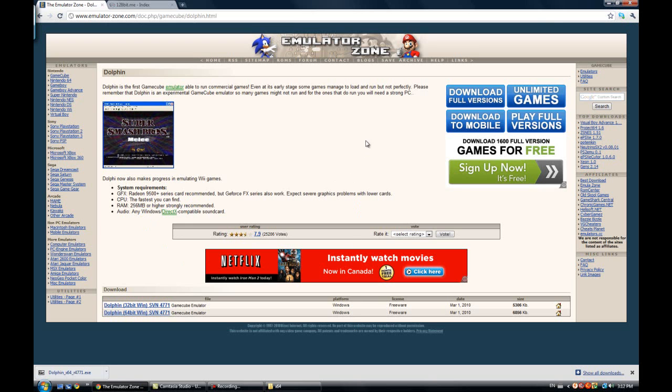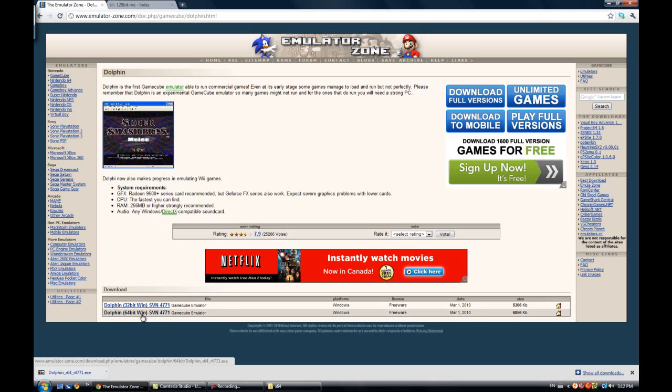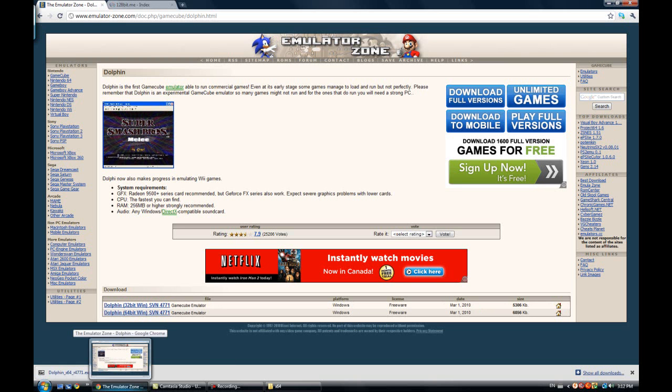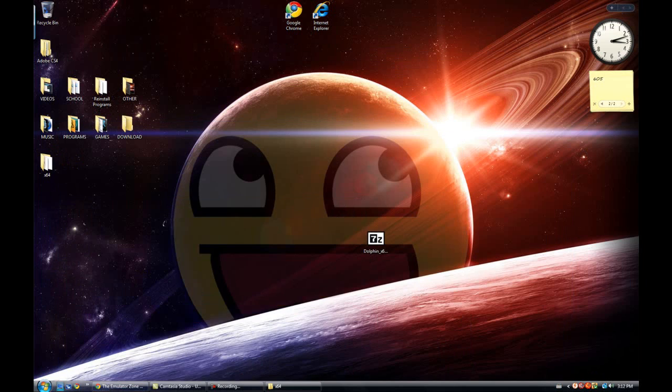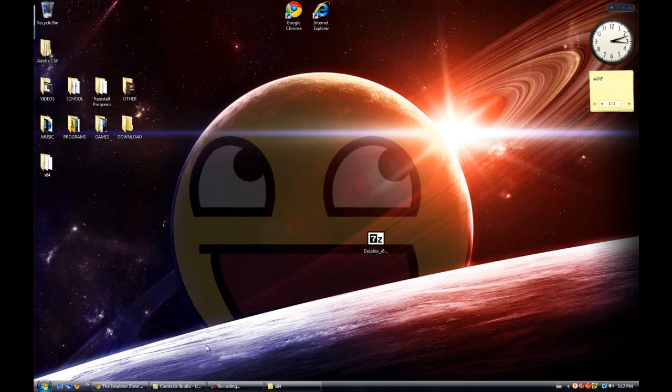So first you want to click on the first link in your description. It's going to send you to this site and you're going to click on 64-bit if you have a 64-bit version, or 32-bit if you have a 32-bit version. I don't think this works on Macs, so yeah.